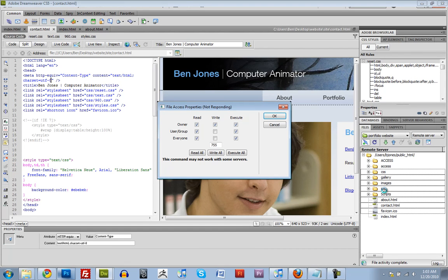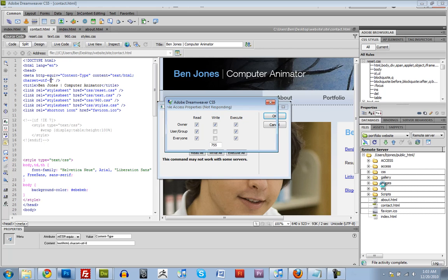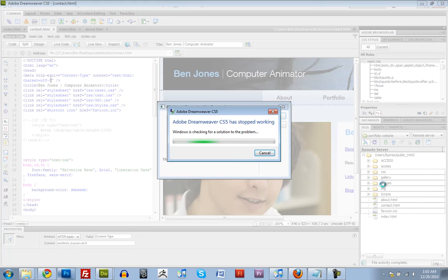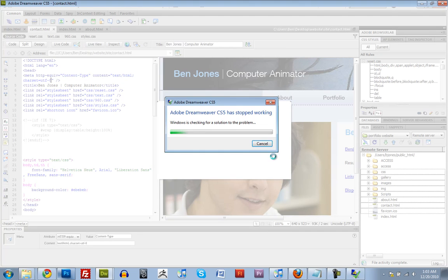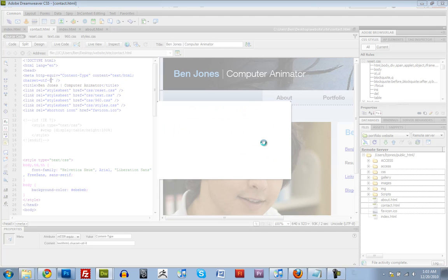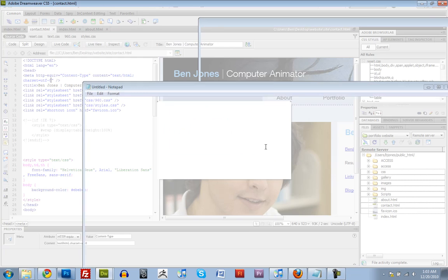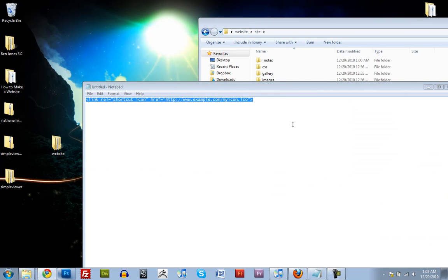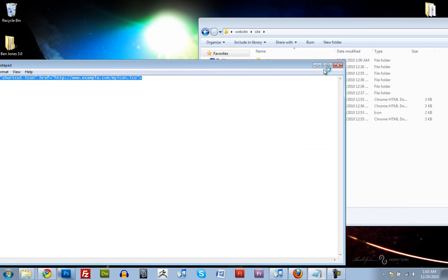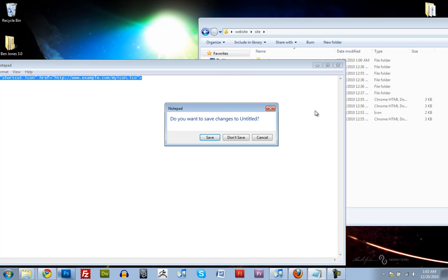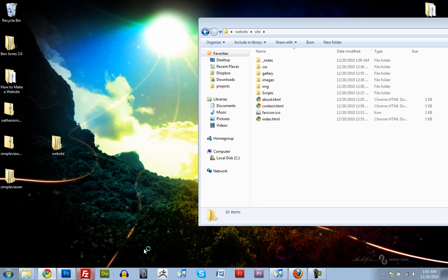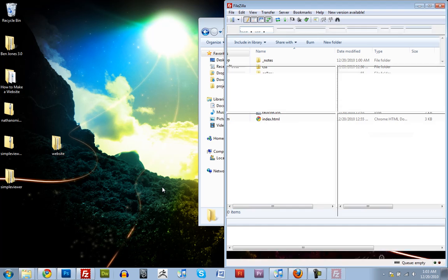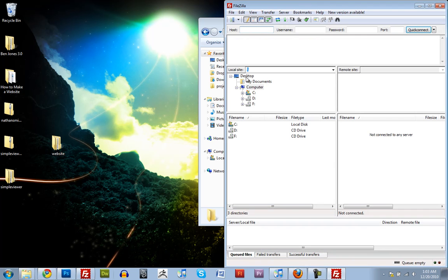Looks like we're having some trouble here. Okay. Dreamweaver just crashed. Which is fine. Because we weren't going to use it anyway. We just finished using it. So it's okay. So we'll switch over to FileZilla.